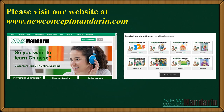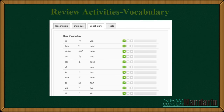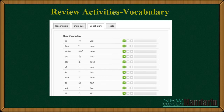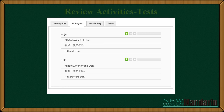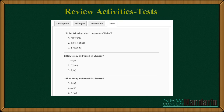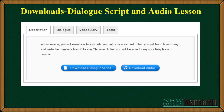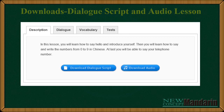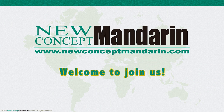To enjoy the complete version of this Chinese video lesson, please check out our website at newconceptmandarin.com. Each video lesson comes with online review activities including vocabulary, dialogue and tests, and you can download dialogue scripts and audio lessons for review. Come and join us in New Concept Mandarin. Thank you very much for continuing.